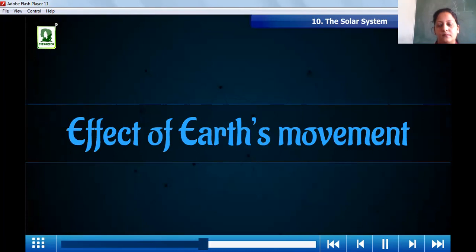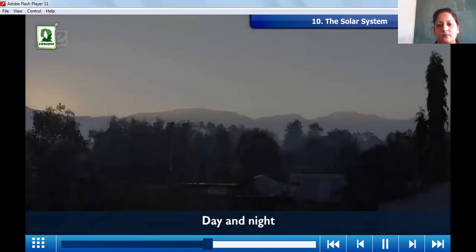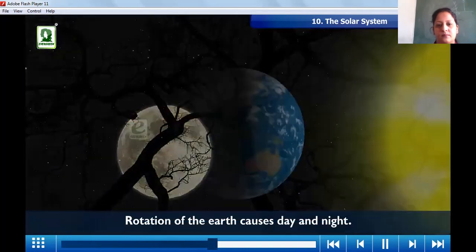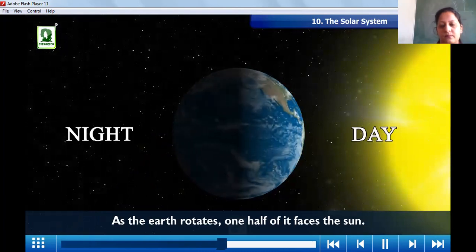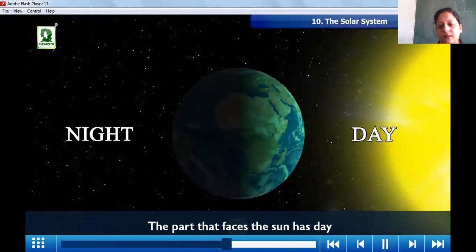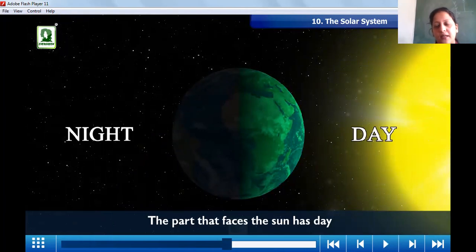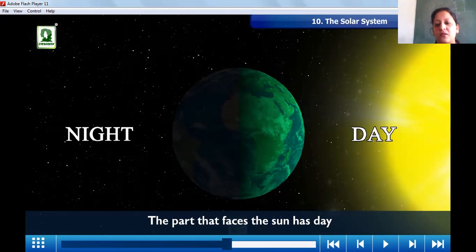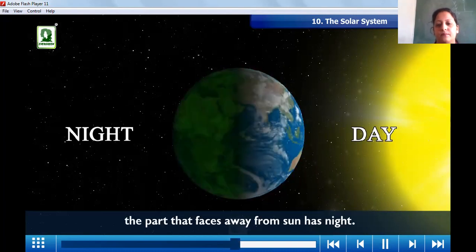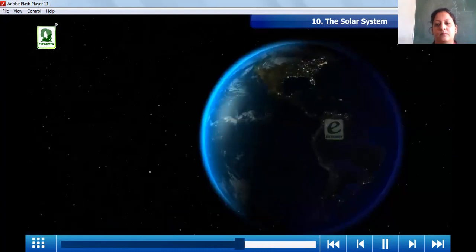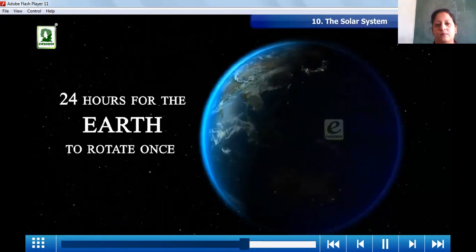Rotation of the Earth causes day and night. As the Earth rotates, one half of it faces the sun. The part of the Earth that faces the sun has day, and the back part which does not face the sun has night. It takes 24 hours for the Earth to rotate once on its axis.